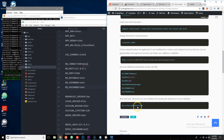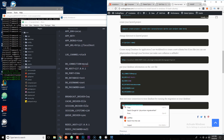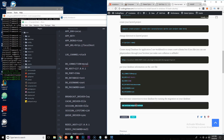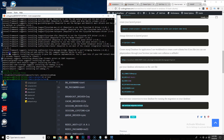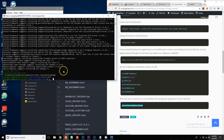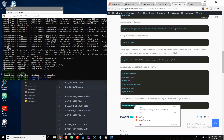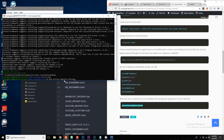Now run 'php artisan migrate:refresh'. Make sure you are already inside the test folder. Right-click to paste the command and press Enter.